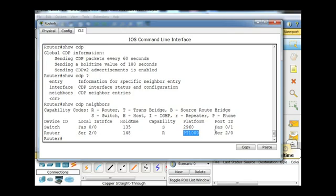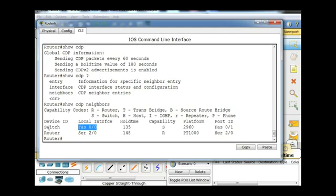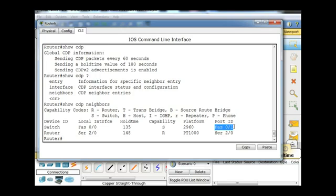Let's just double check here. The switch, fast Ethernet 0/0, that's on this switch, and then the port ID, this would be this router's interface, not the switch's interface. So that's important, probably for a test you'd want to know that.